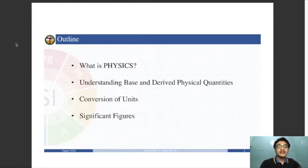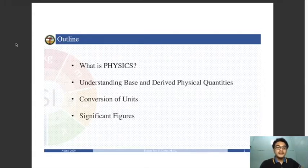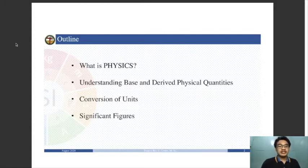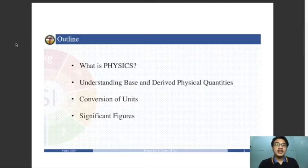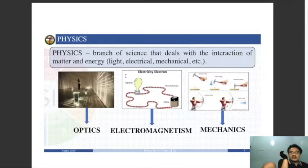We have different physical quantities that can be categorized into base or derived. The second topic is all about conversion of units. We will not tackle significant figures, since you already covered that in chemistry, and for this course it is not very important unless you are going for high-precision experiments. So you can omit significant figures. What is physics?